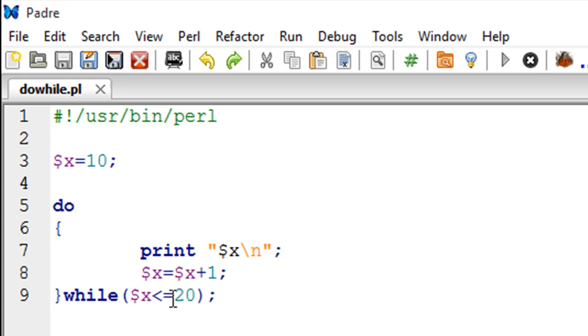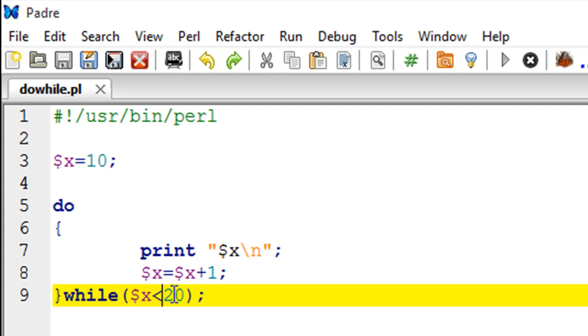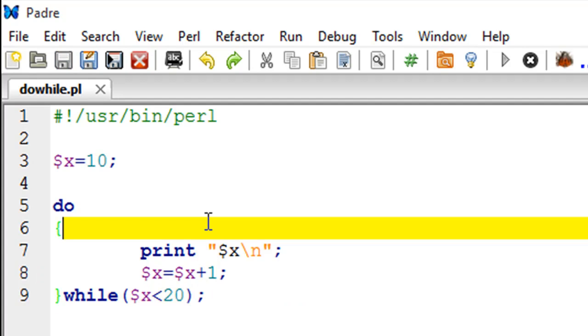My condition is x is less than or equal to 20 and it should work the same way as the while loop. This is familiar code we've seen in the past.